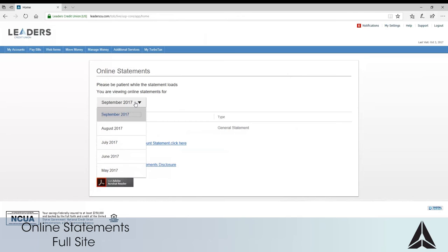Please note we are only able to deliver statements online after you have accepted the disclosure. You should not expect to see any statements available until the month following this setup.